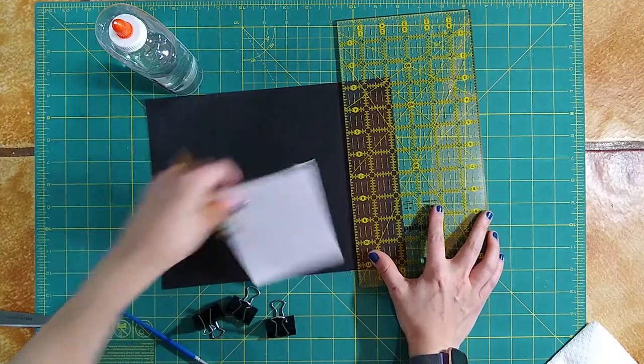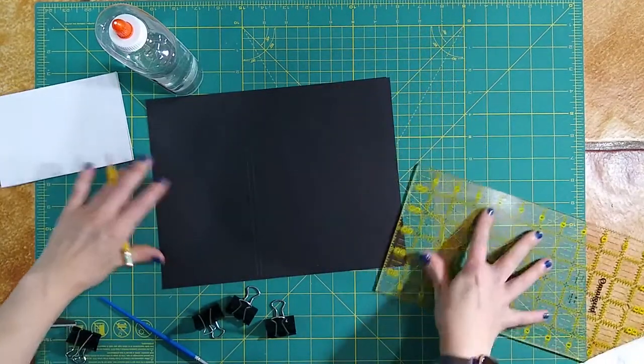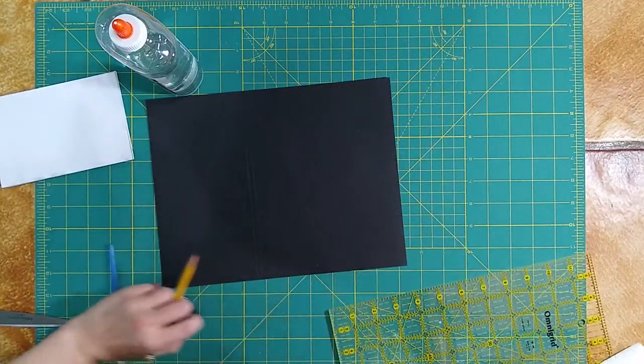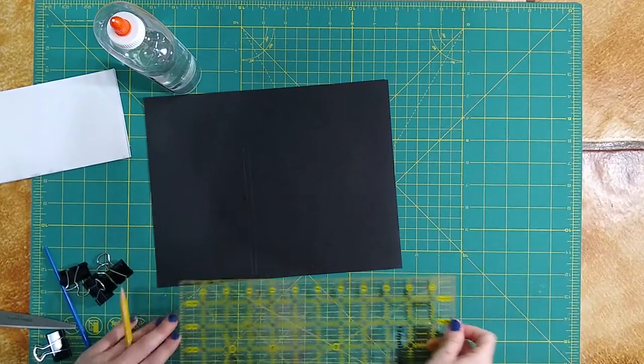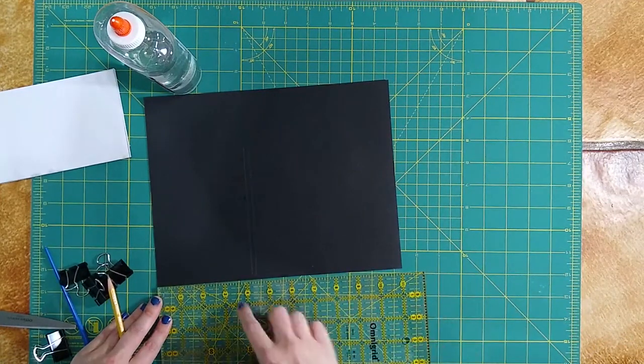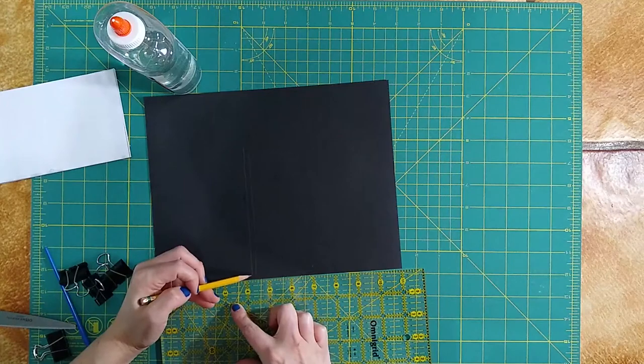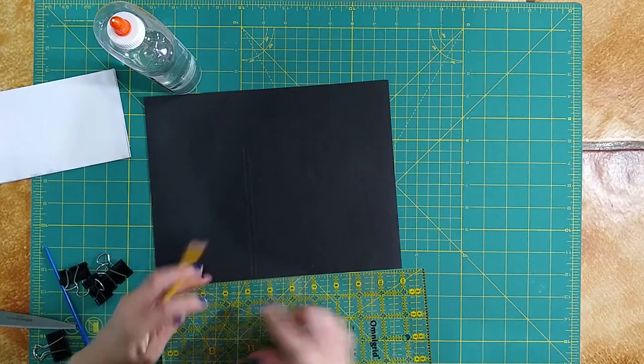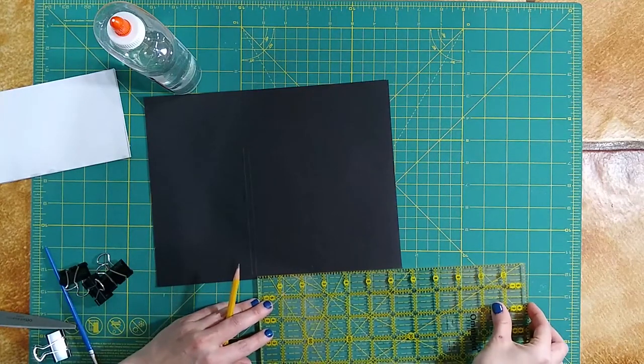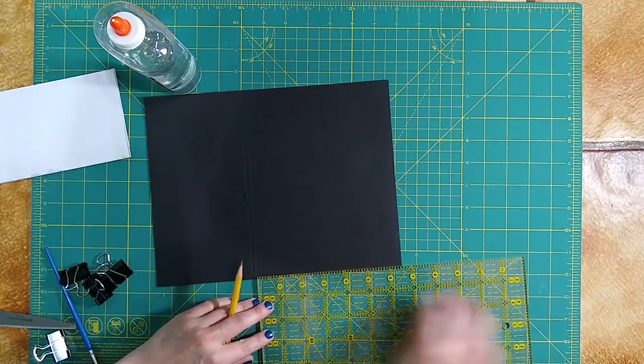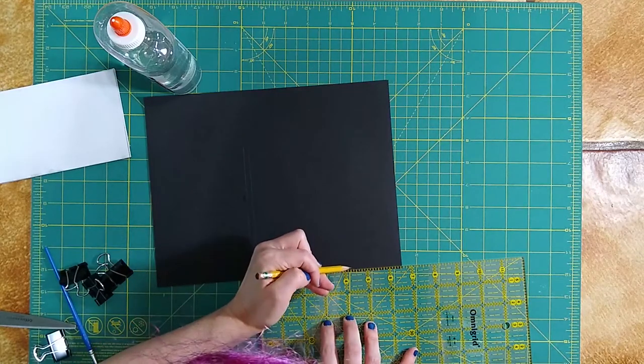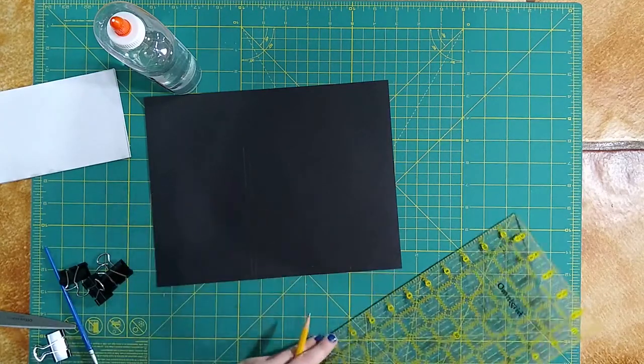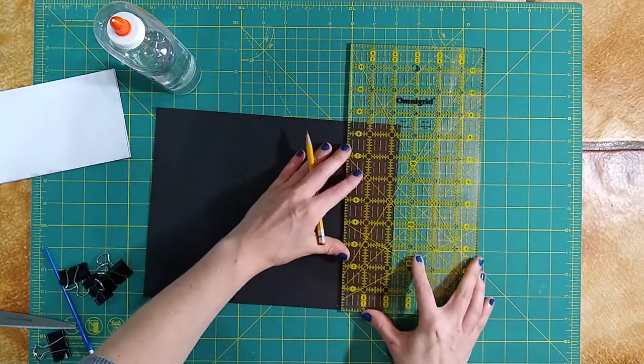Now, because I want my front and my back cover to be the same size, I'm just going to go ahead and measure how much I put on my front. Make that mark. Let's see. Yep. It's there. And I'm going to make the same measurement for my back. So on the other side of the spine line, and draw a straight line there.